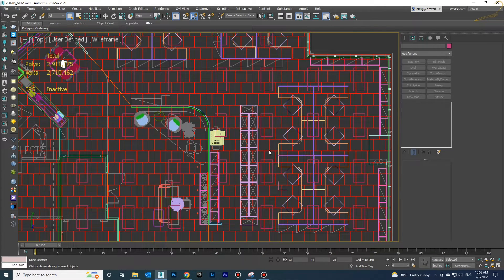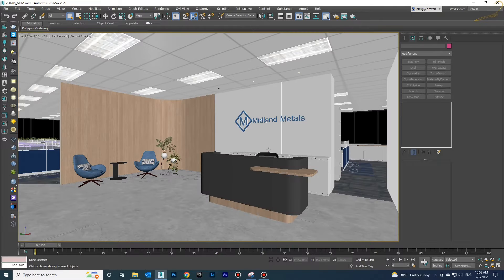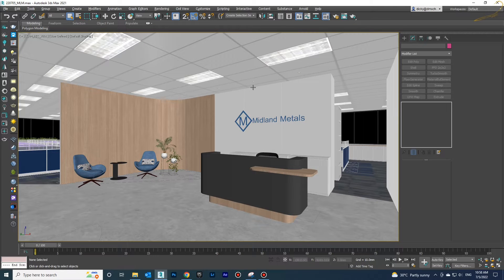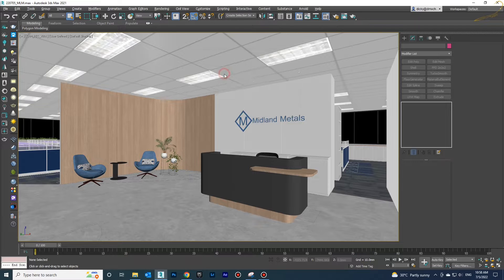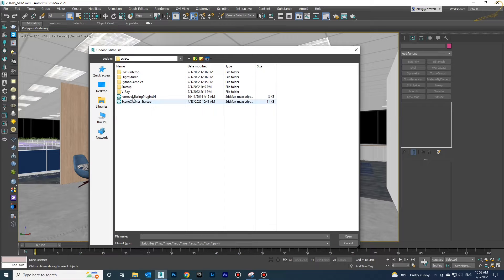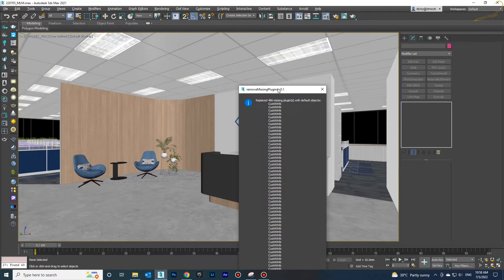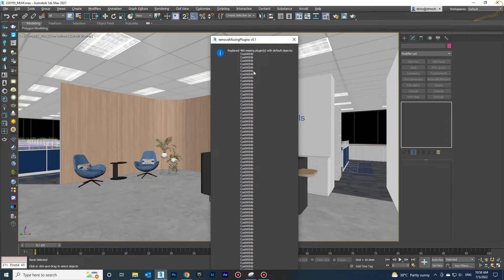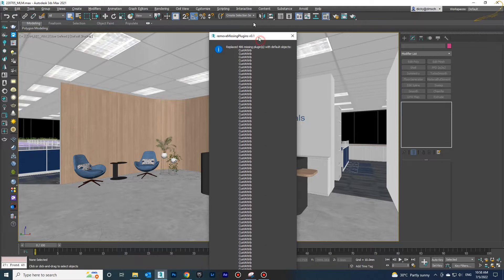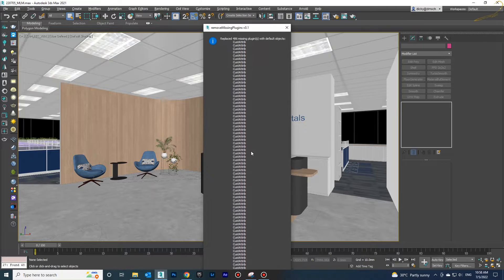What we are going to do is use a 3D Max script called Remove Missing Plugins. As you see, after I ran this script, the problem will be solved.